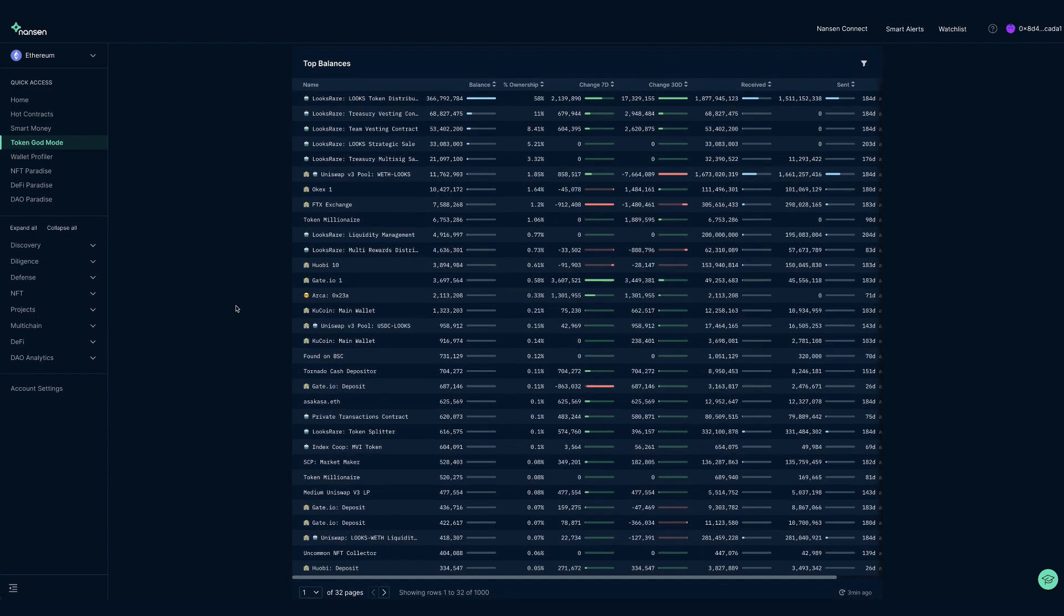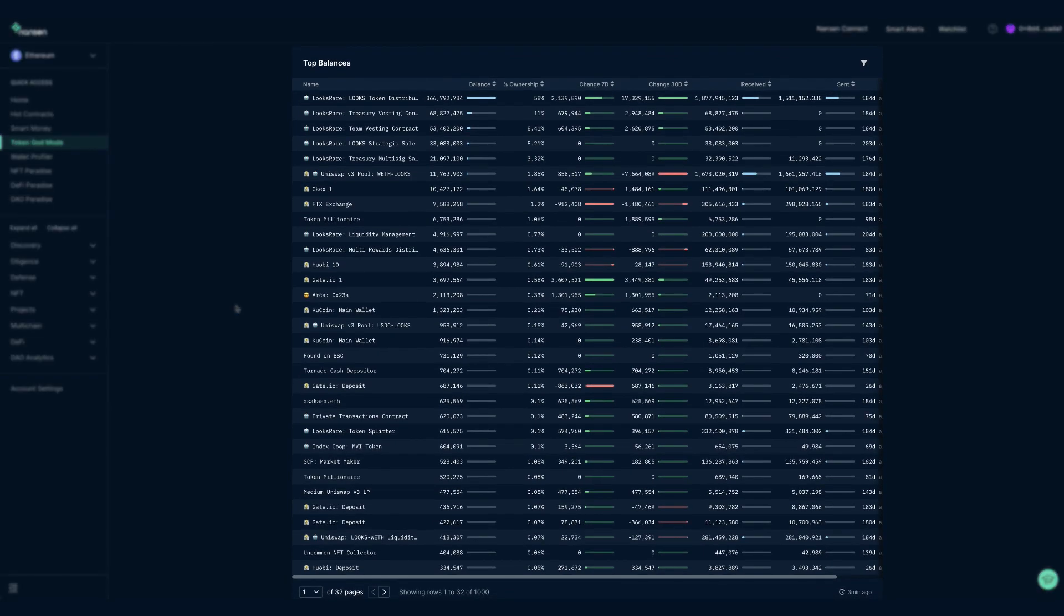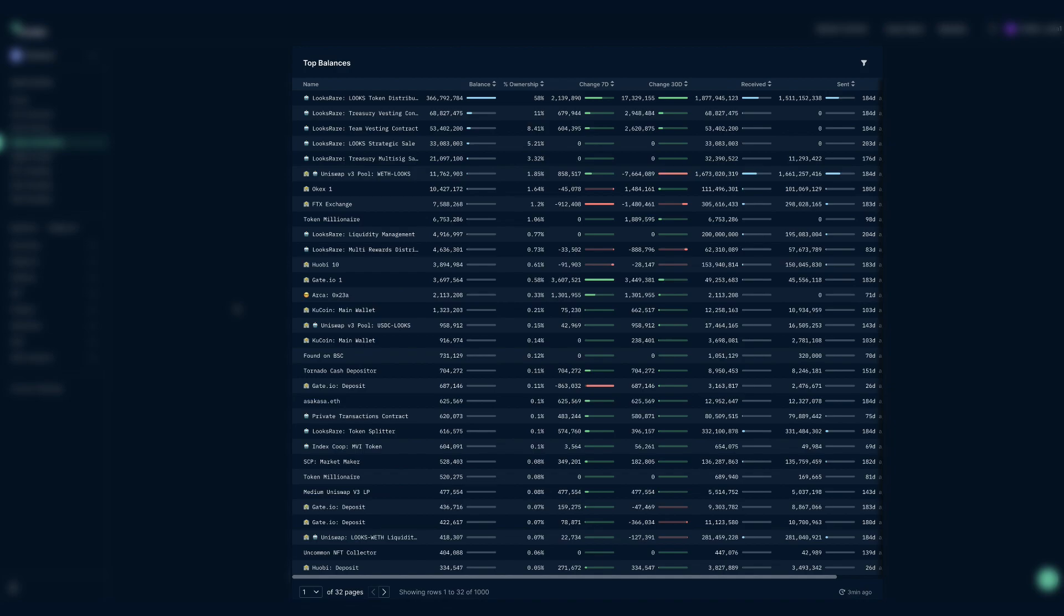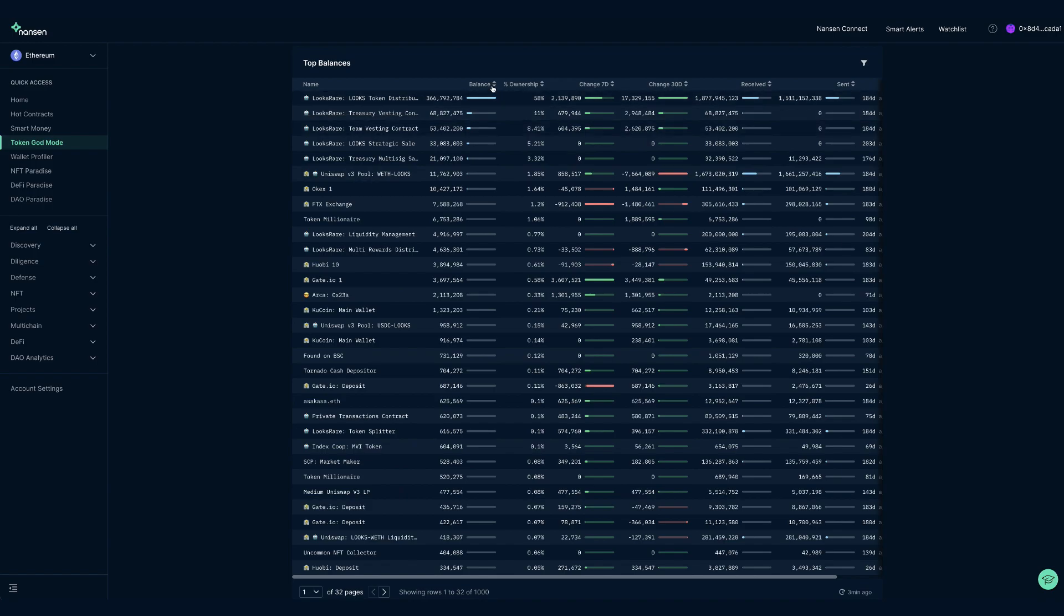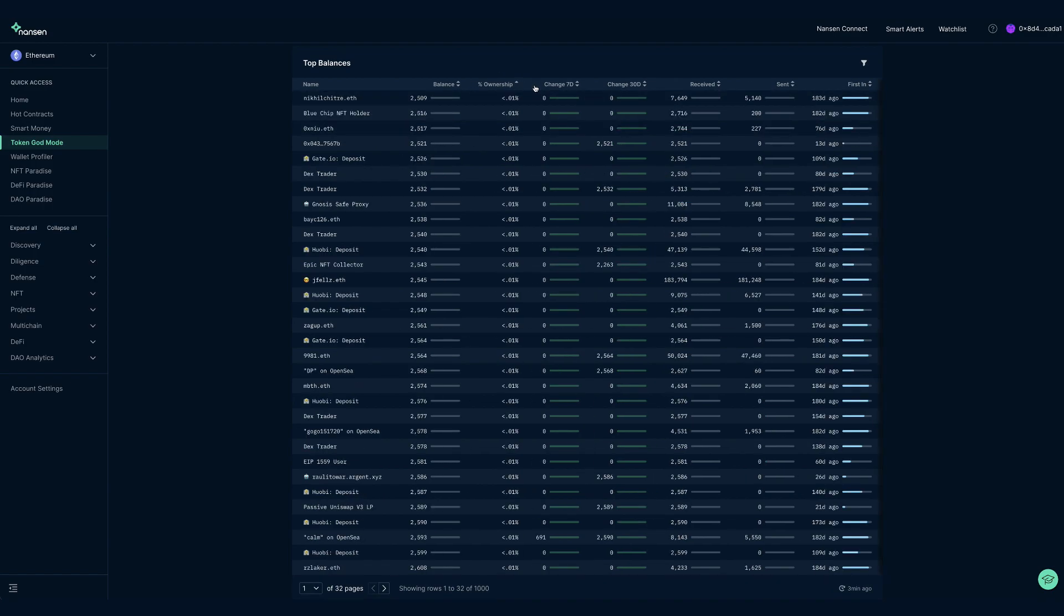These details can be investigated in the top balances dashboard, probably one of the dashboards used the most within token god mode. This shows you where all the tokens are actually at, including team wallets, liquidity pools, centralized exchanges, staking contracts, largest holders and much more. This can reveal staking and farming opportunities, large wallets to be aware of, liquidity depth, early investor wallets when digging into interactions with vesting contracts, etc.